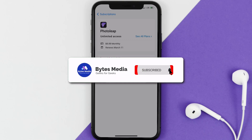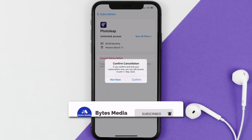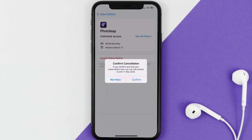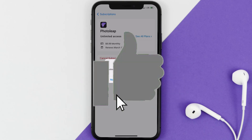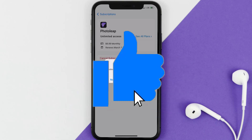Well, that's all for this video. I hope you found it helpful, and if you did, make sure you give it a thumbs up. To see more videos like this, don't forget to hit that subscribe button. We'll see you in the next one.